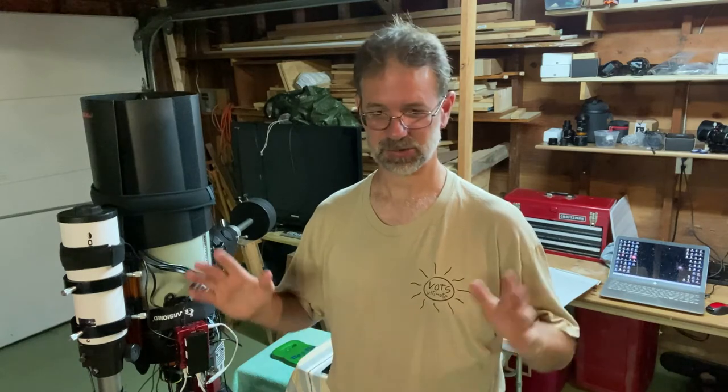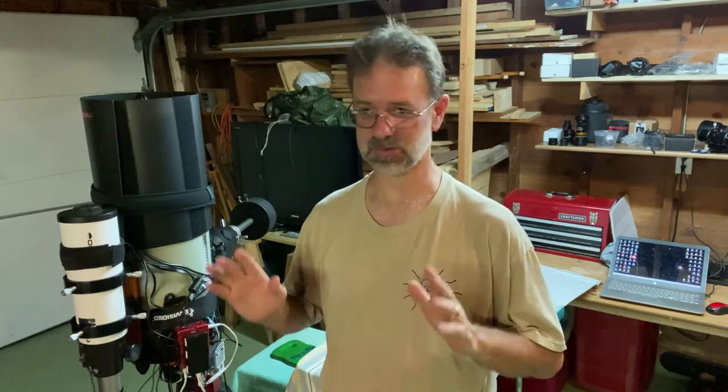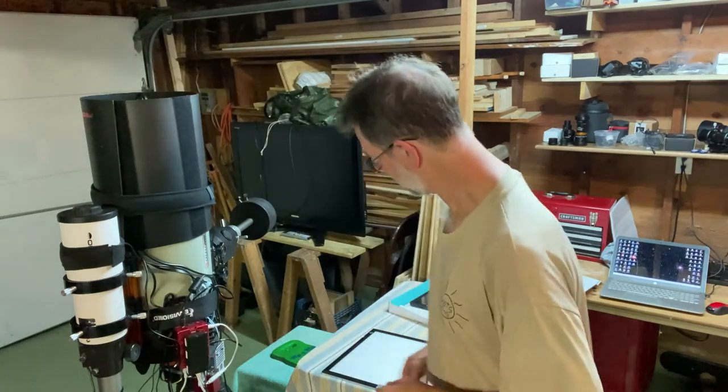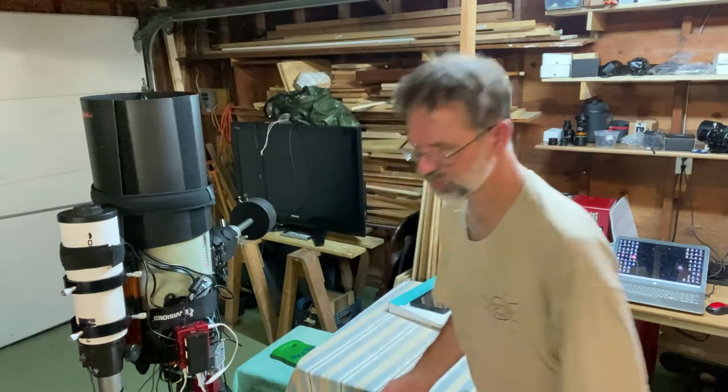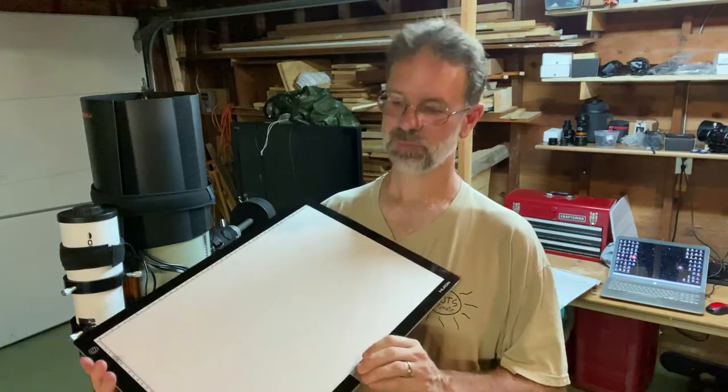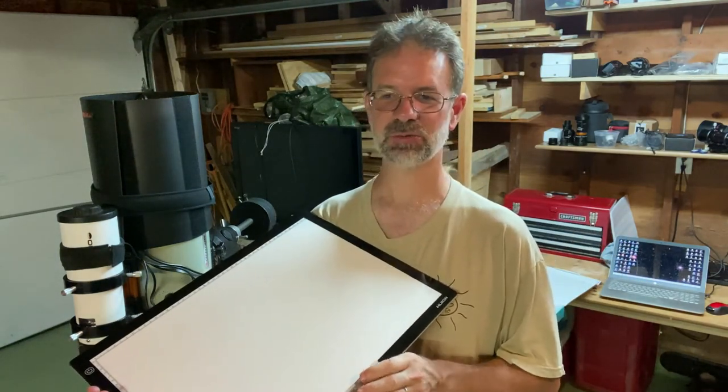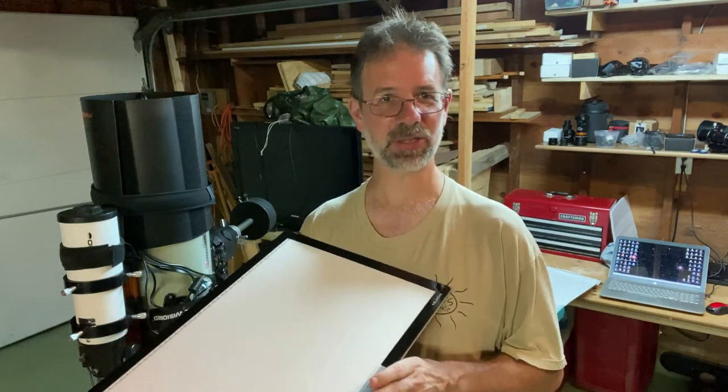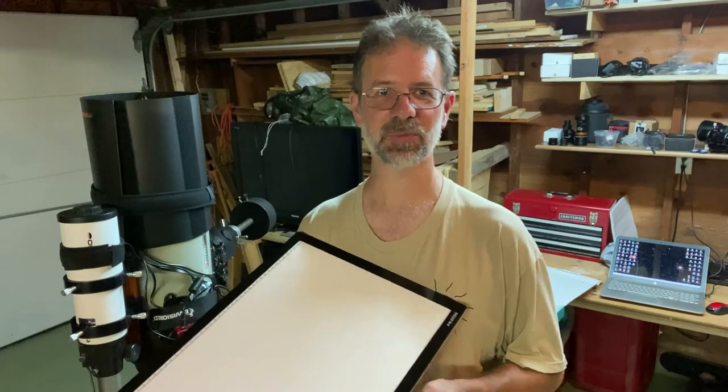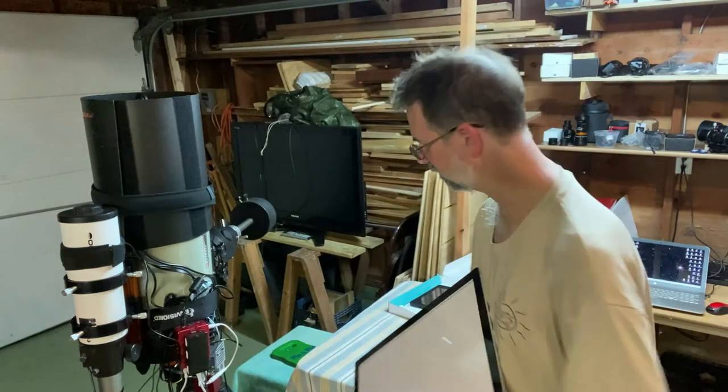You could purchase that Pegasus flat panel that has complete control over the dim settings and all that. And it's the Cadillac version, but it's a little bit pricey. This thing works pretty well, but when you use this thing, it doesn't go as dim as you might need it to go. And so you have to do some other stuff.